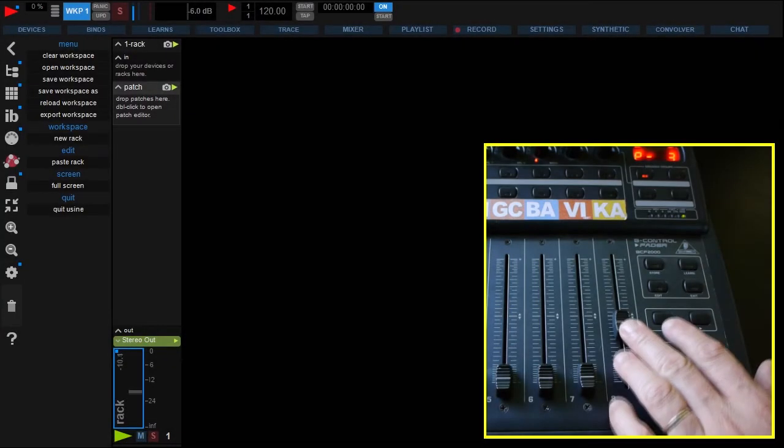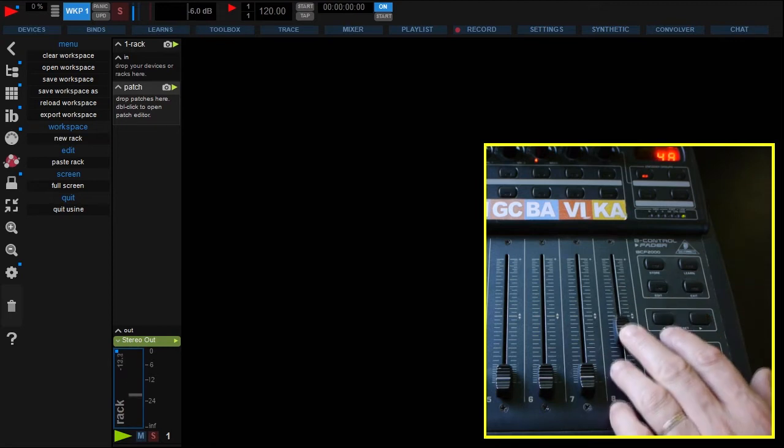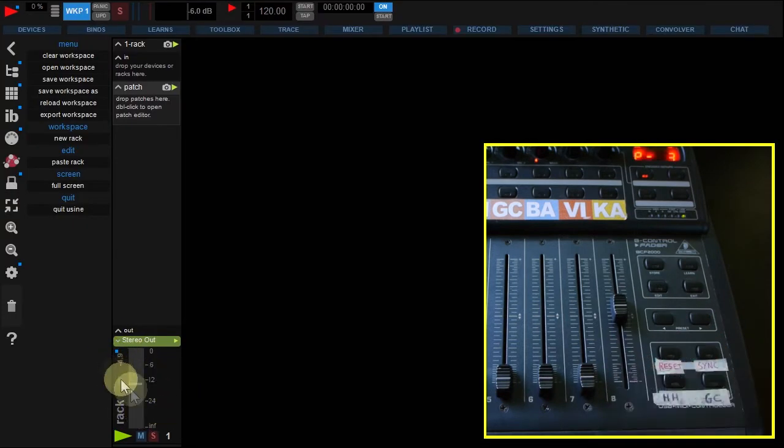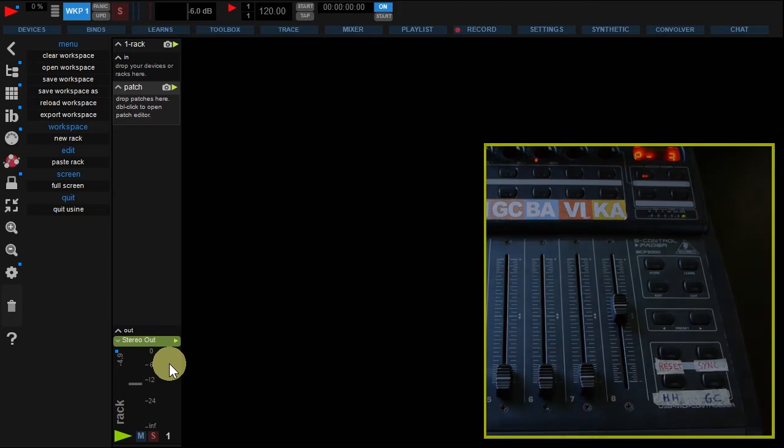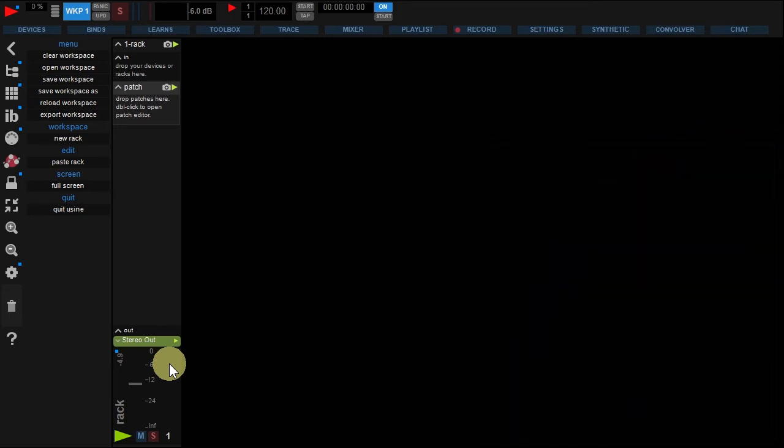But I'd like the BCF fader to be controlled by USIN's fader in order to update its state real-time. This is called MIDI feedback.